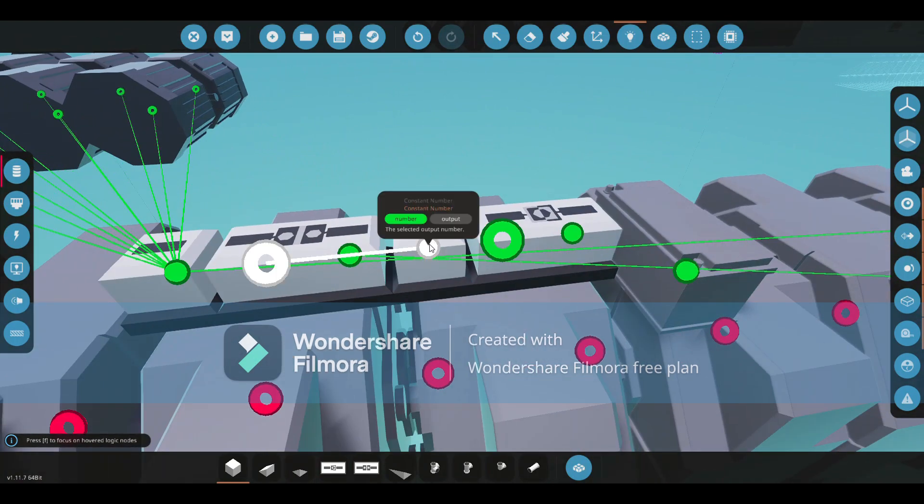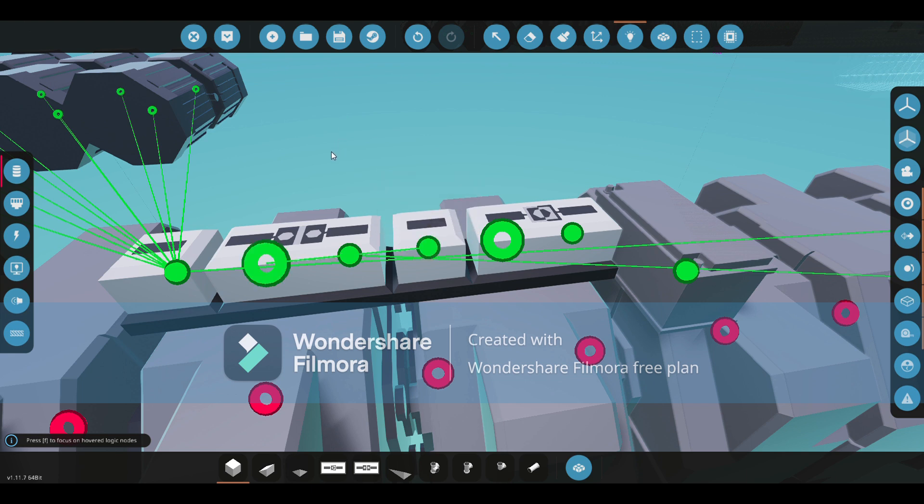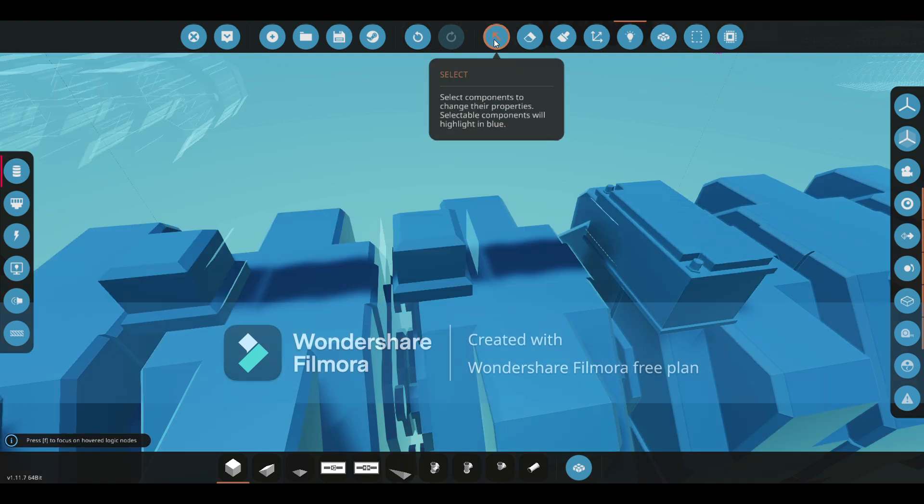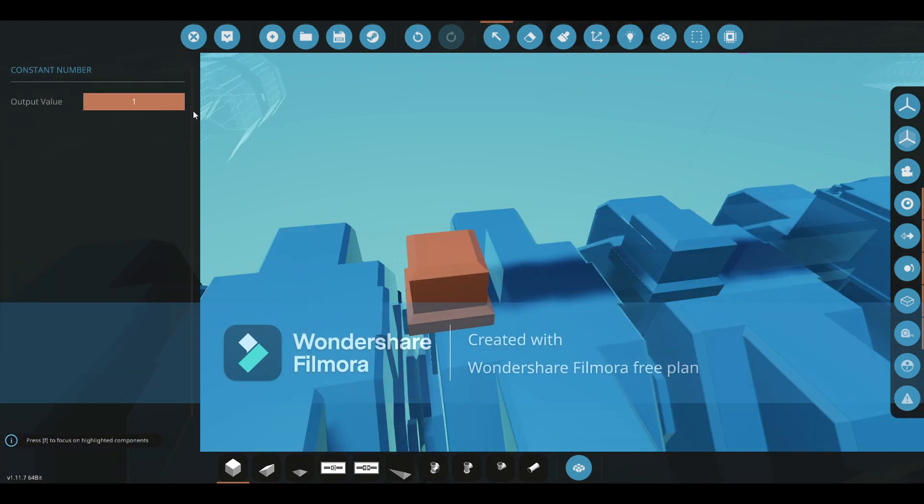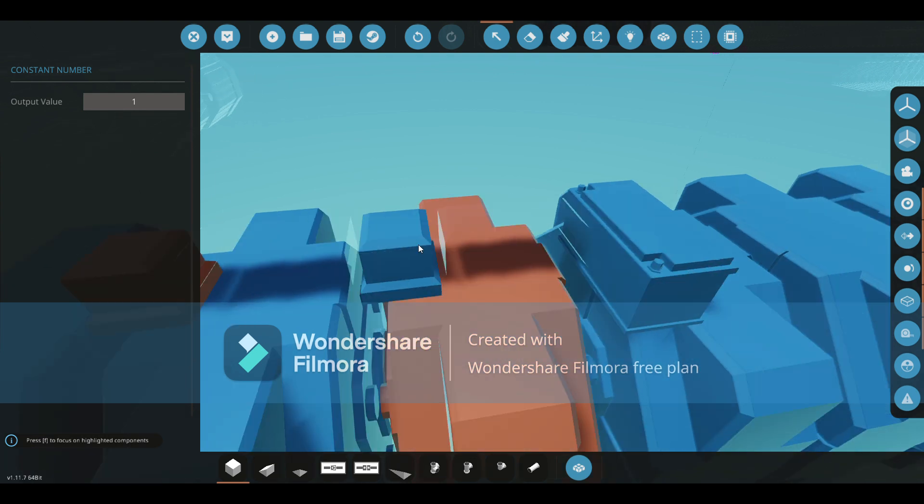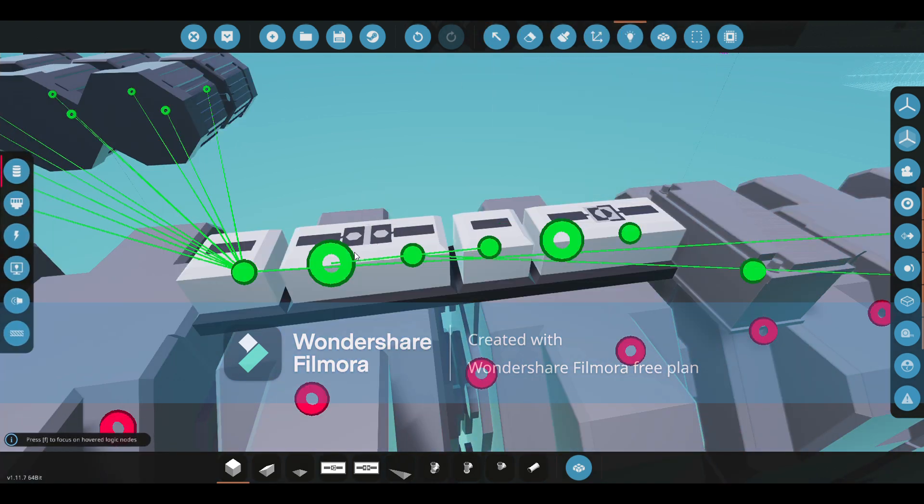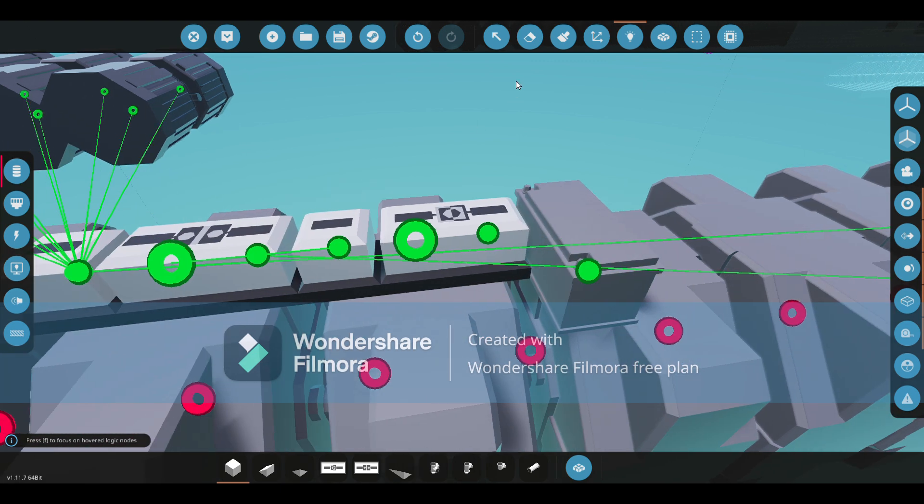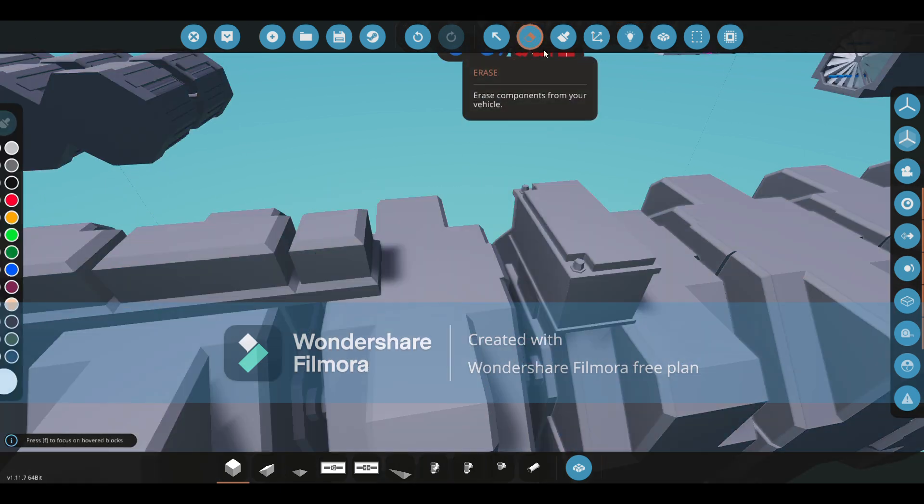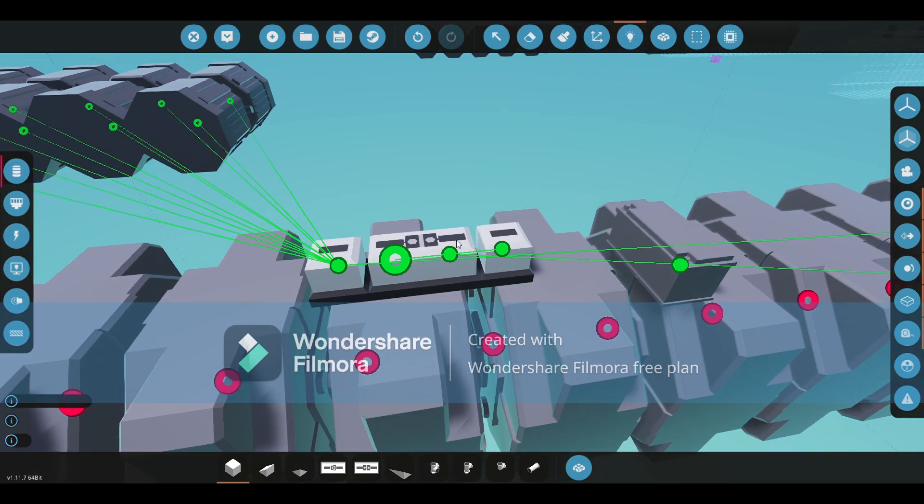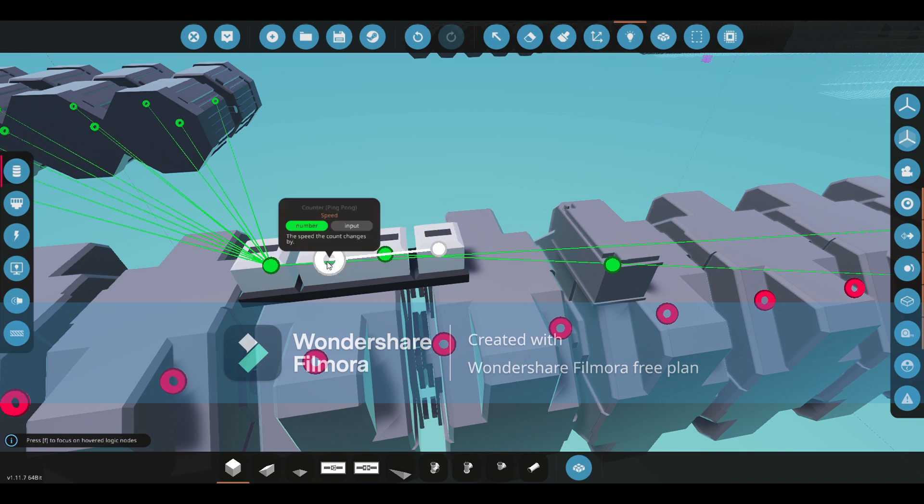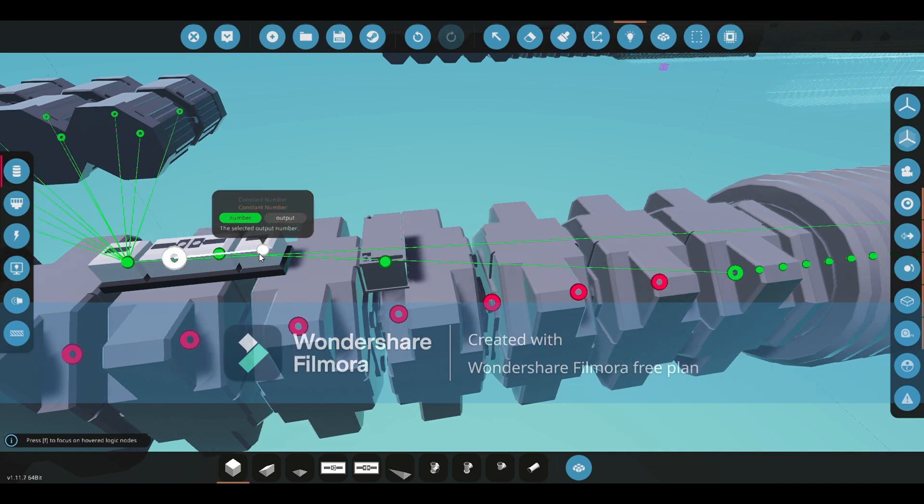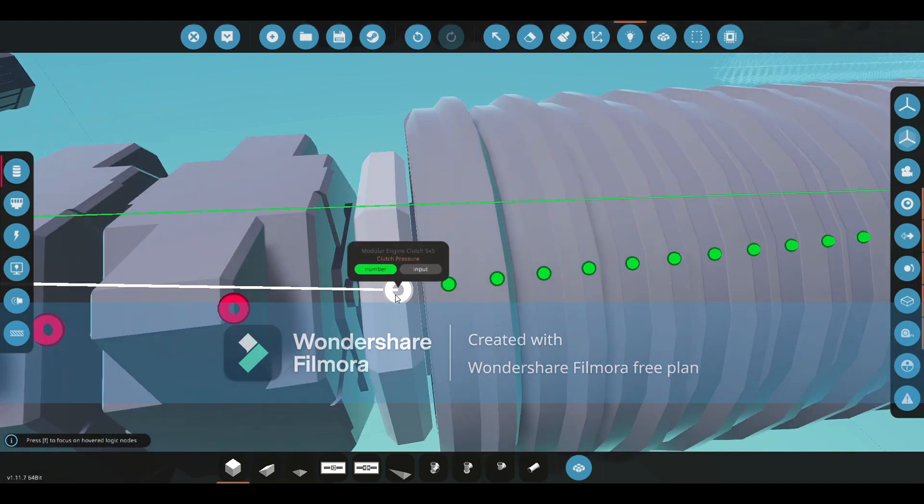What you then need is a constant number linked up to a ping pong speed. Now I would recommend that this is at 100. With the motors, you need it full power. With this one, 100. What this does is it basically delays the whole system. I don't really understand how it works. I was just experimenting and it just worked. What you need is 100, link it up to this, and then you want to link this up to the first clutch.